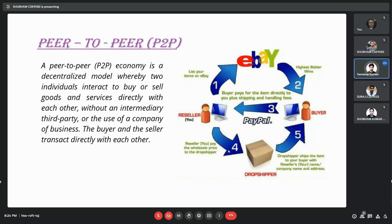The next model is peer-to-peer, the P2P model. It is a decentralized model where two individuals interact to buy or sell goods and services directly. There are no intermediaries — no third party is involved. A seller can list their item on eBay or similar websites and another buyer can directly purchase from there.